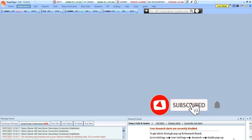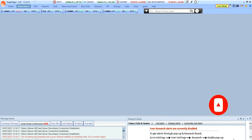Hi guys, welcome to the channel. Today we are talking about the best features available on Sharekhan Trade Tiger. Let's get started with it. The first best feature is you get a predefined stock list.